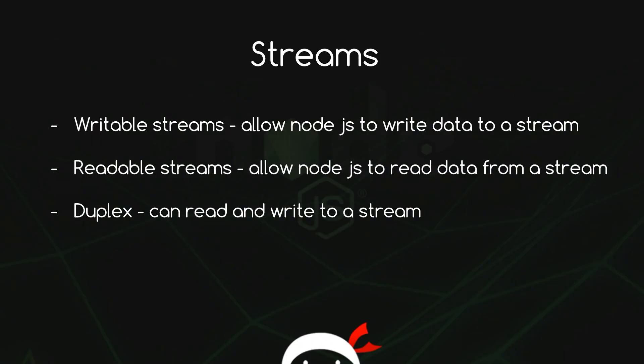We saw in the last tutorial how streams and buffers work behind the scenes. In this tutorial I want to show you how we can make our own custom stream in Node.js. There's a couple different types of streams we can create in Node.js: writeable and readable streams. So what's the difference between them?